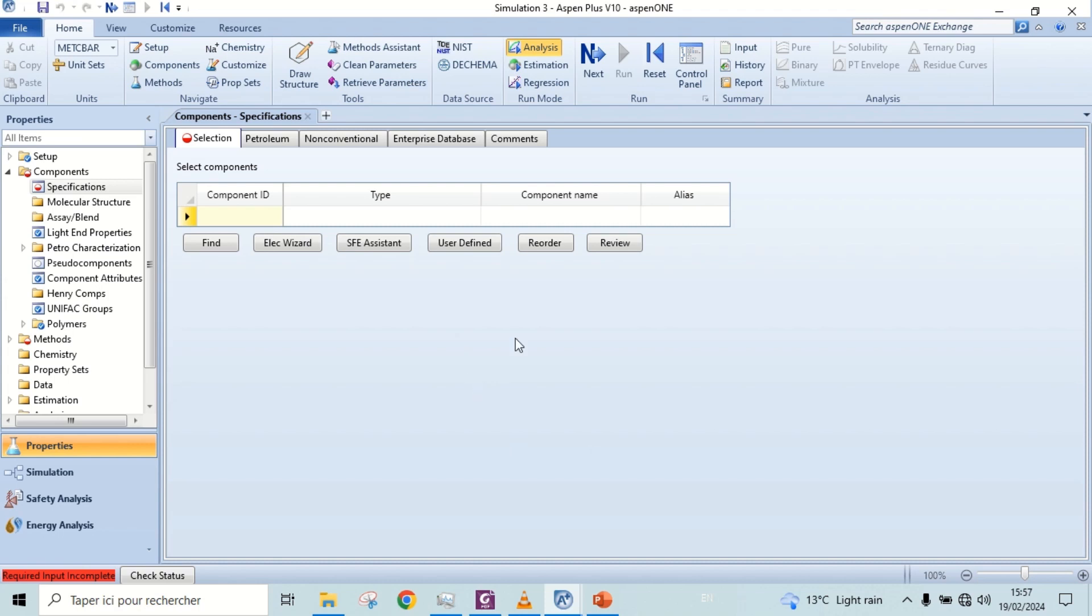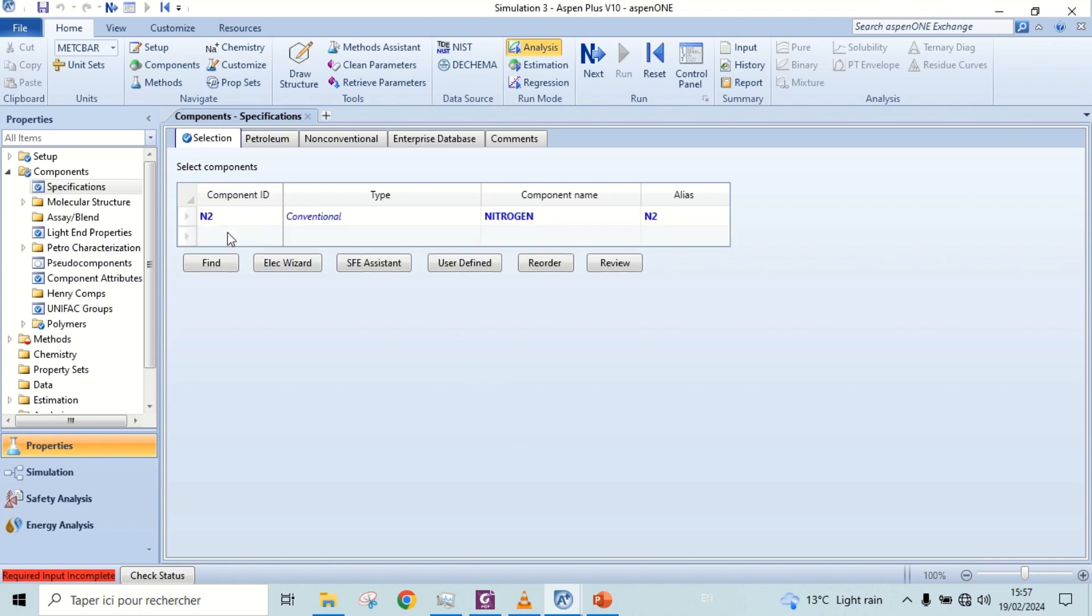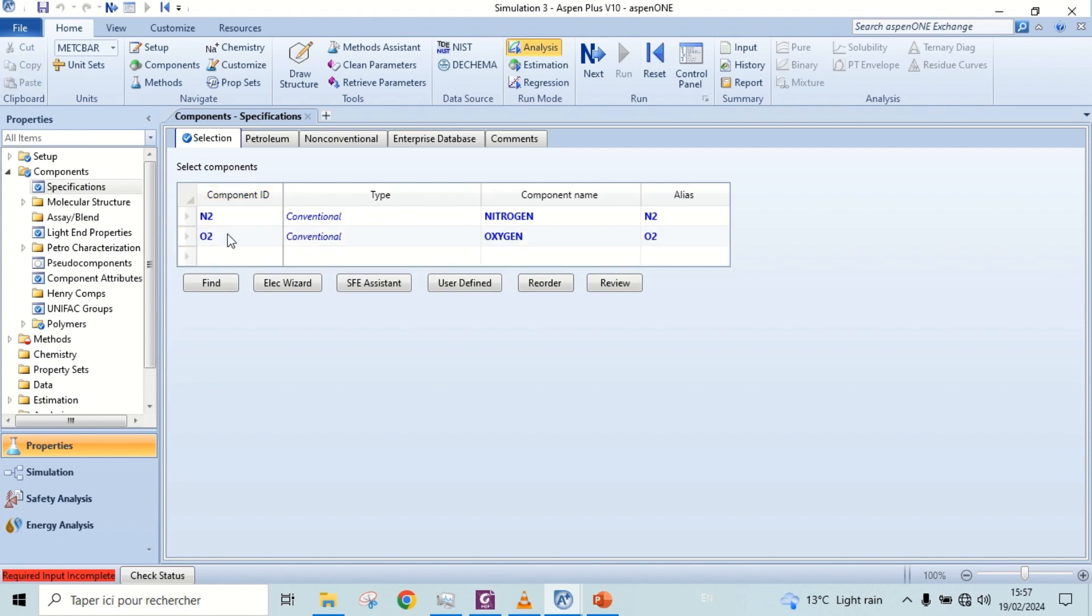Let's add the components. Air consists of nitrogen and oxygen. Products are carbon dioxide and water, and gasoline is represented by ISO octane.